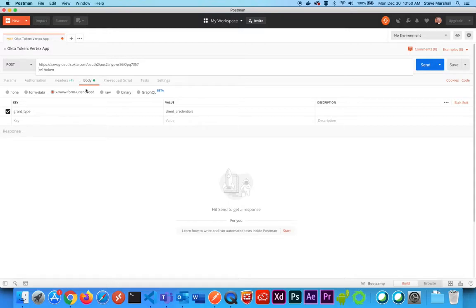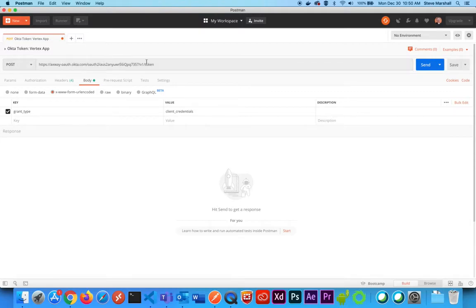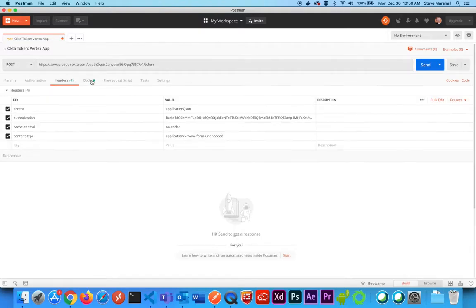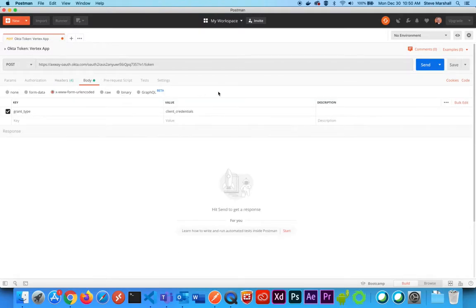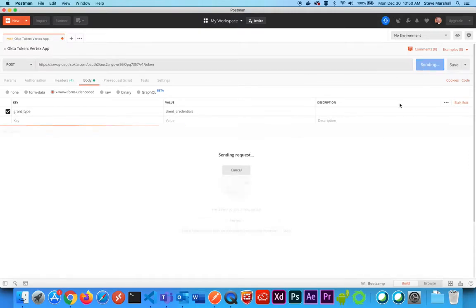So my issuer, slash v1, slash token. So POST request to your issuer slash v1 slash token, with these headers in this body, and go ahead and generate that request.